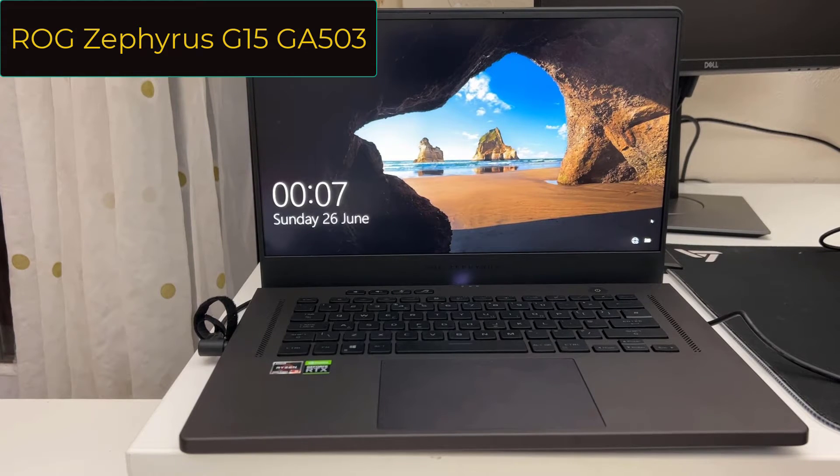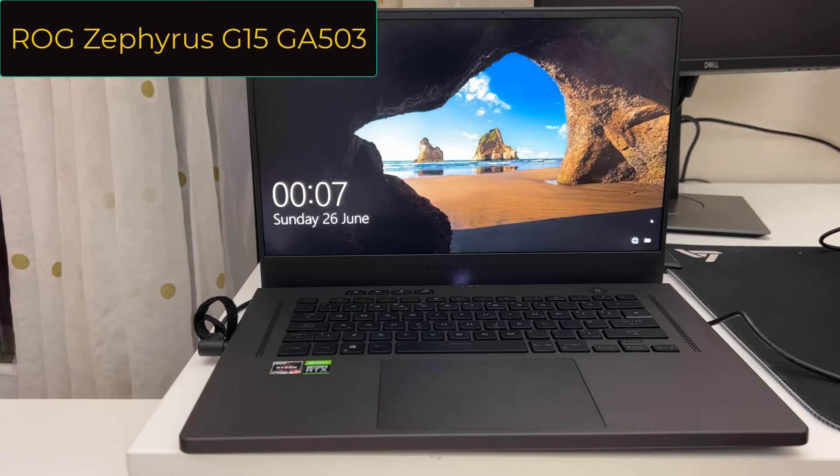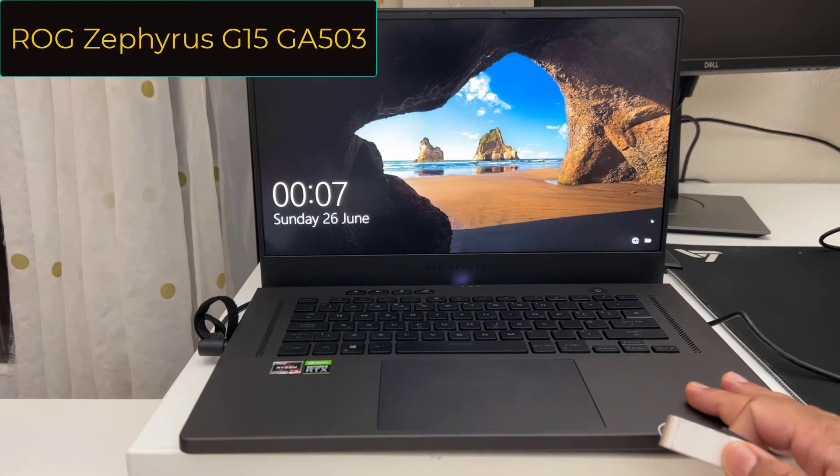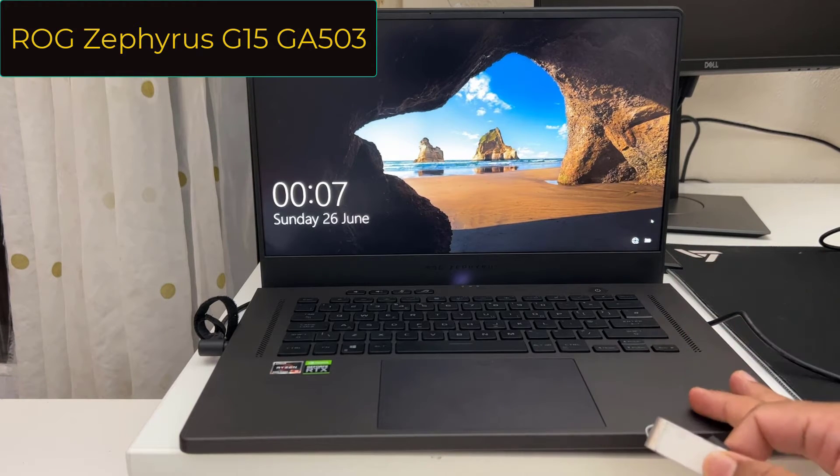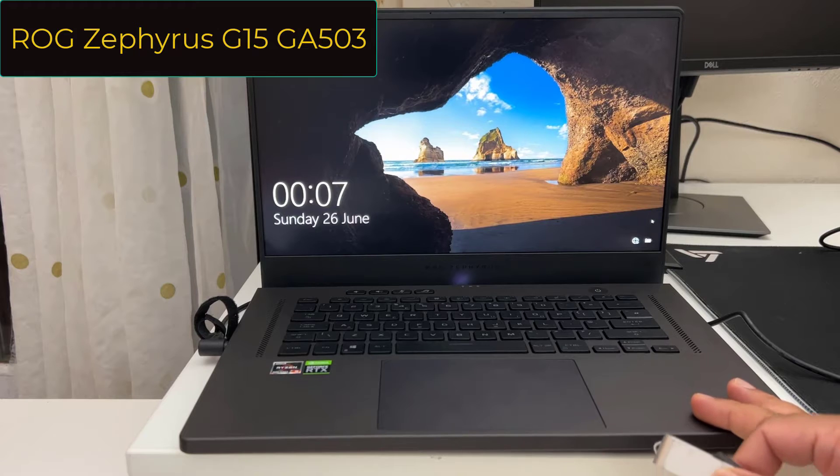Hello everyone, welcome back to the channel. As you can see this is from Asus, Asus ROG GA503Q laptop.